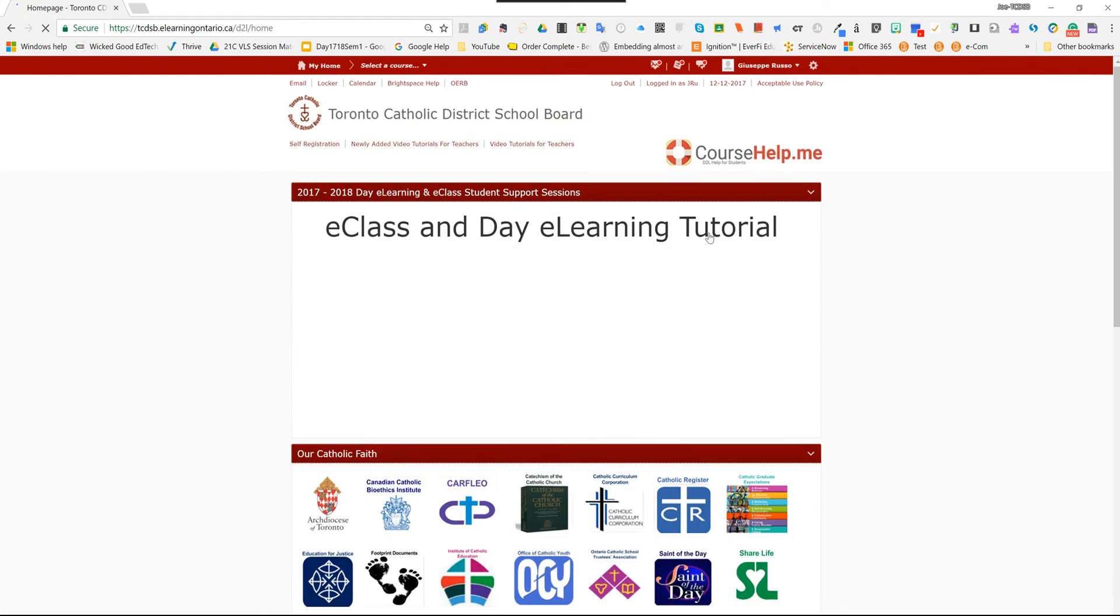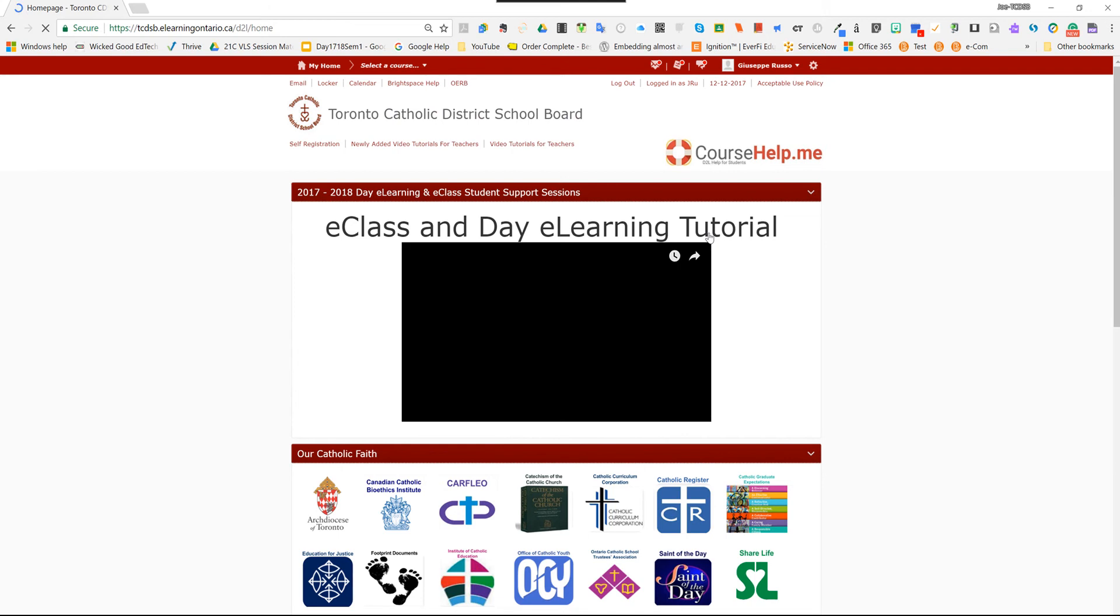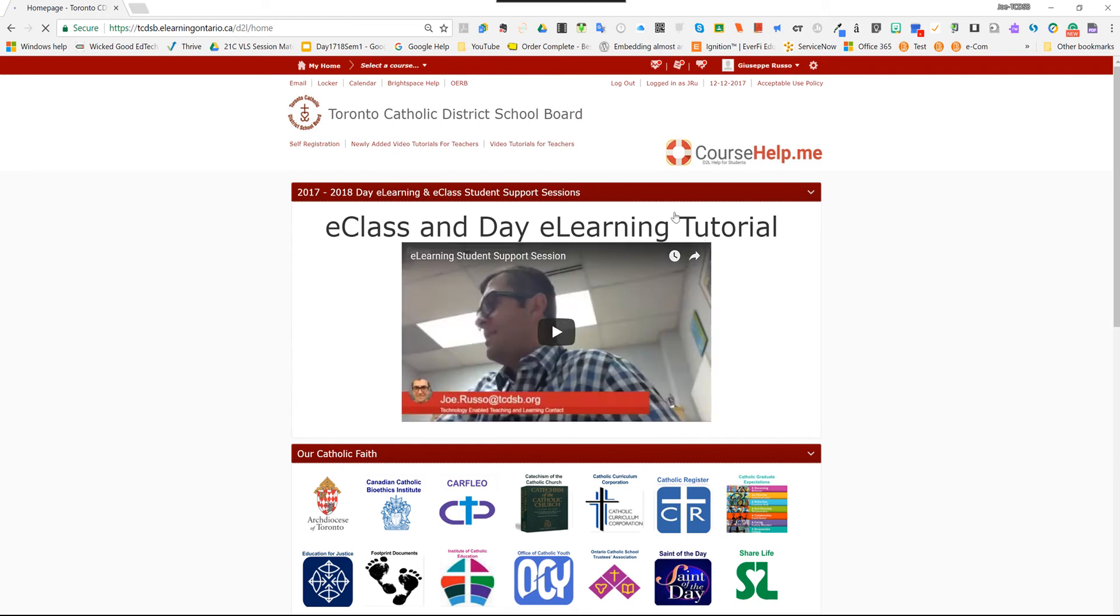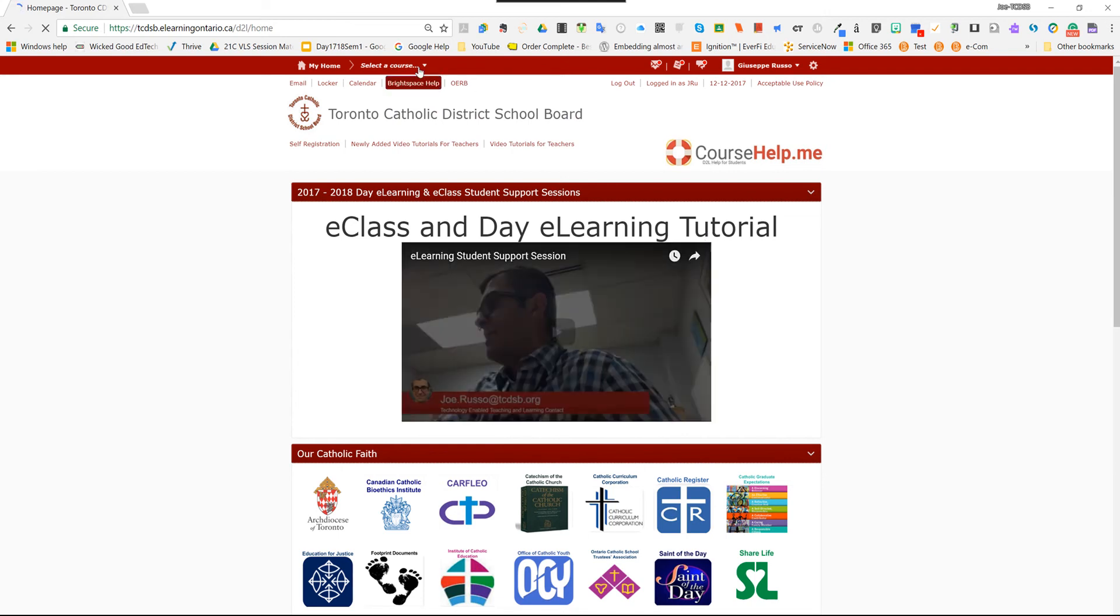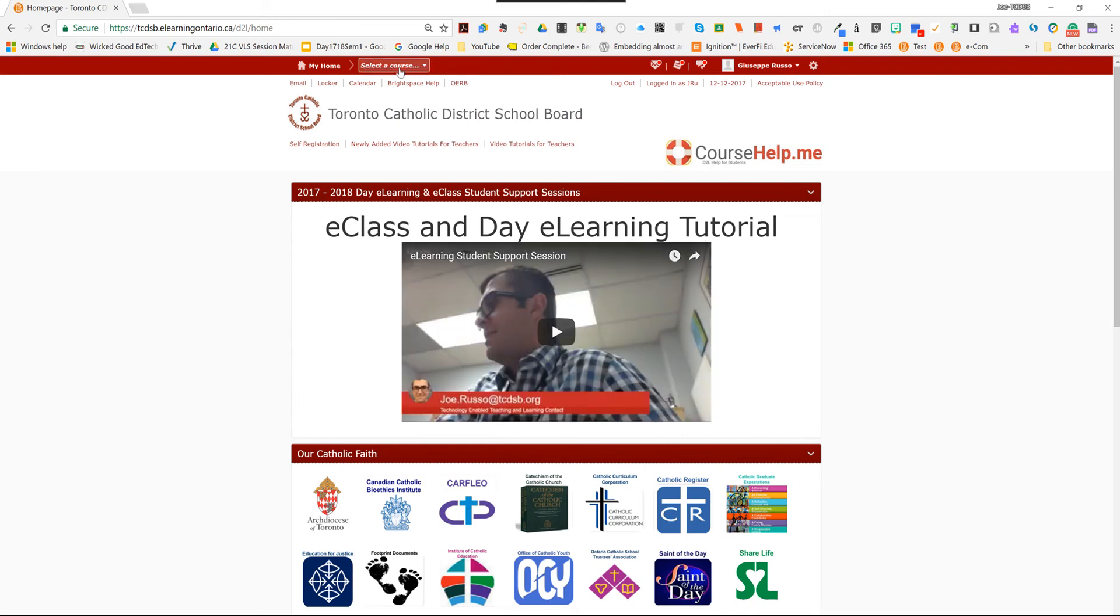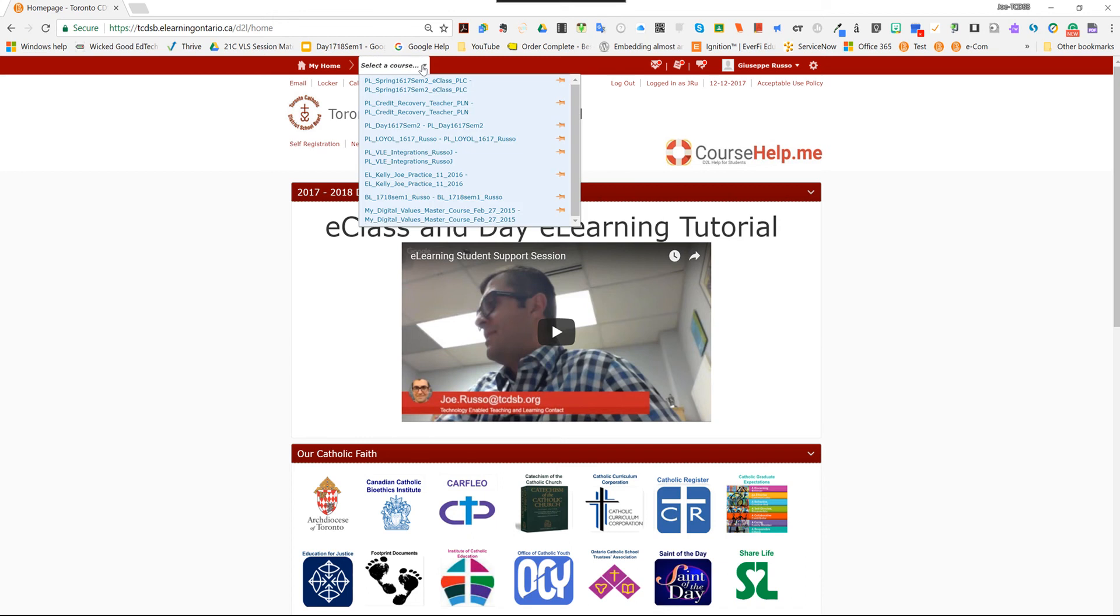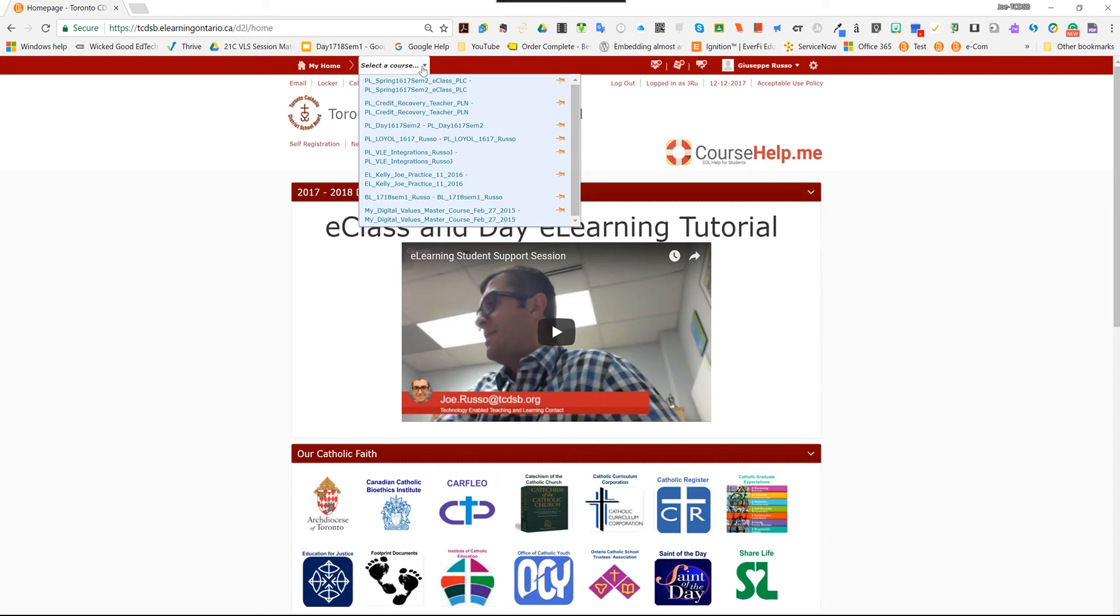So step number two, you're going to go to select a course and there's quite a few courses here that you might have associated with your timetable over the years. So the easiest thing to do, in my case here in my profile and my example, I don't have as many courses so I don't have a search field here.